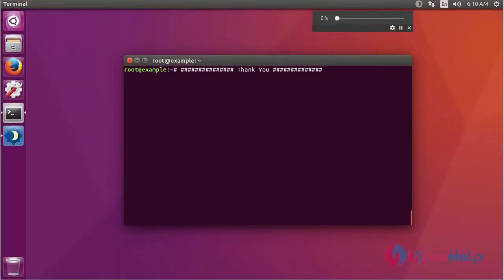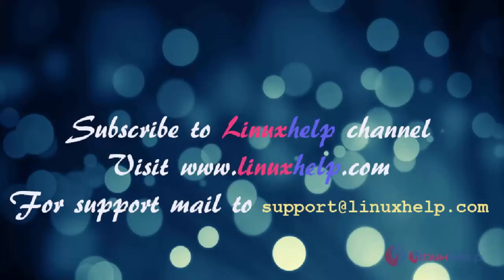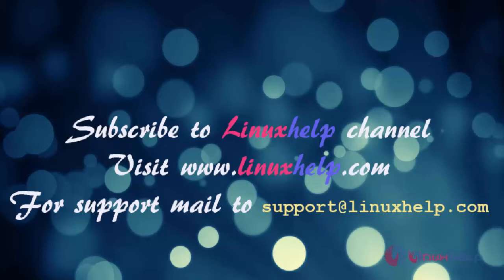Thus, we have installed desktop dimmer on Ubuntu 17.04. Thanks for watching this video. Please subscribe to our channel Linux Help. For further tutorials, visit www.linuxhelp.com. Any queries, mail to support at linuxhelp.com.